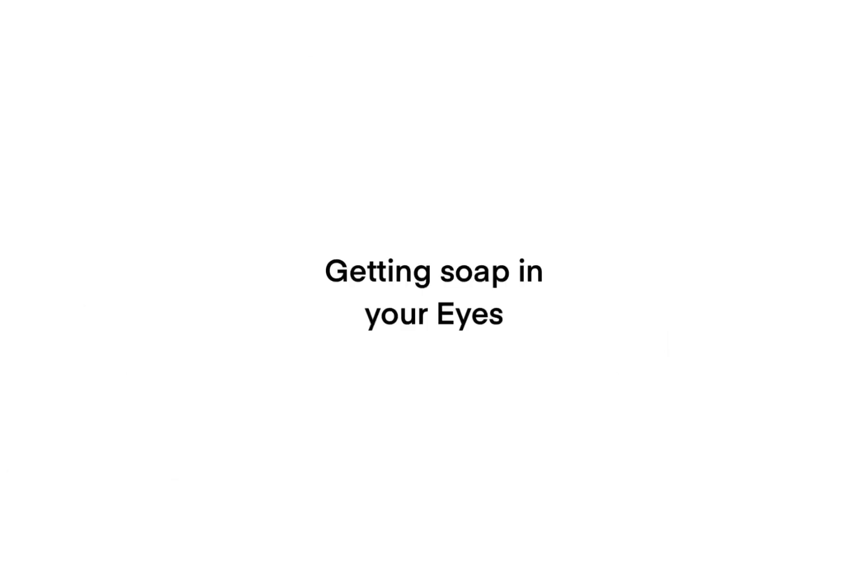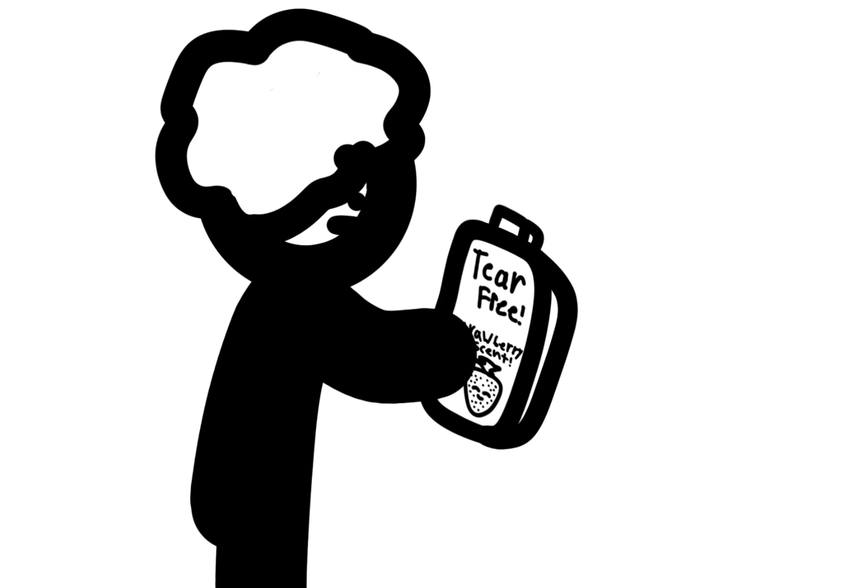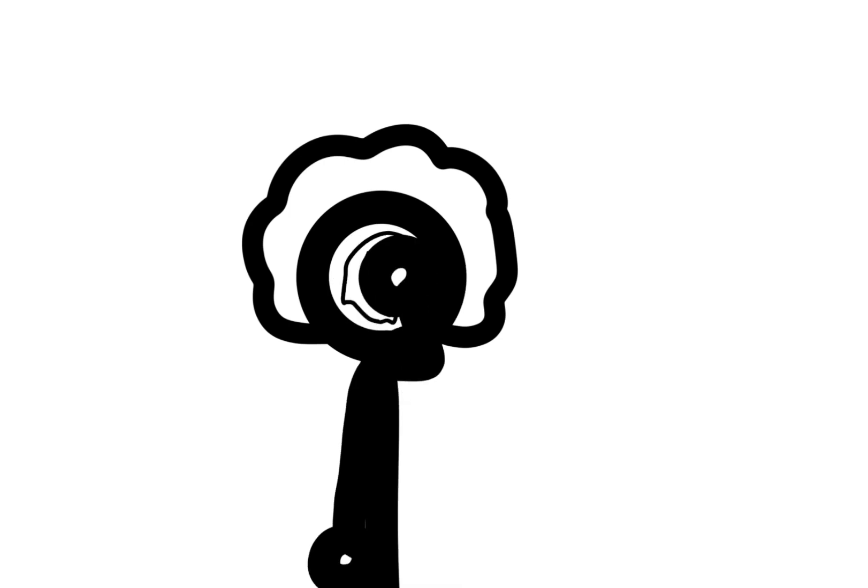Getting soap in your eyes. Unless you are a baby and you have that tear-free stuff that doesn't burn your eyes out, you do not understand the pain of getting soap in your eyes. Might as well put all the chemicals in your body.